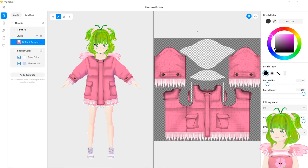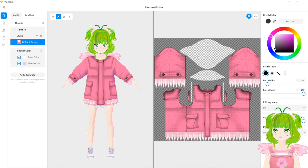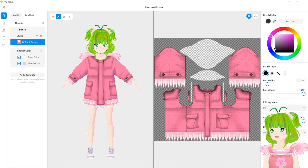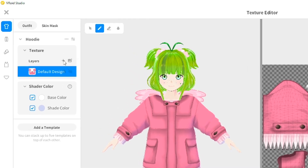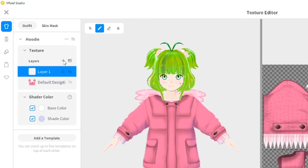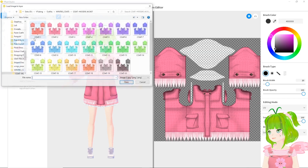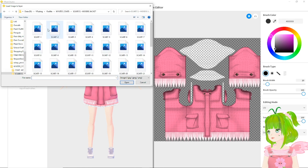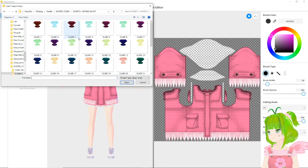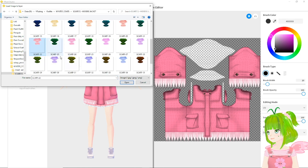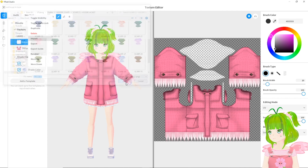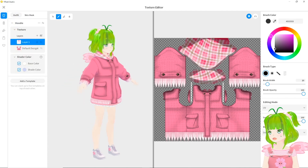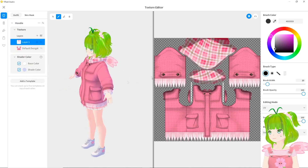Now you can see that there's this empty space. This spot is supposed to be for the scarf. So what we're going to do is add a layer — easy peasy — and we're going to import for the layer, go back and go to the scarf one, and choose this scarf. Voila! So now we have the hoodie part.